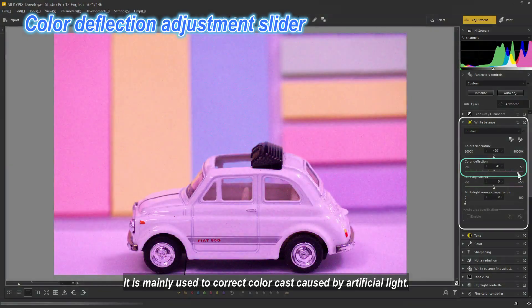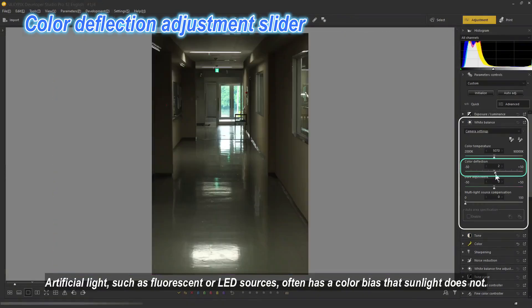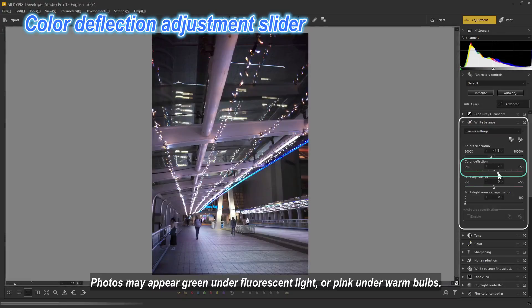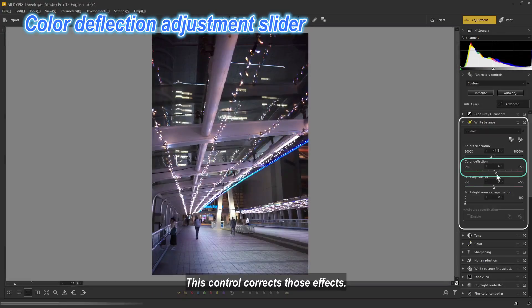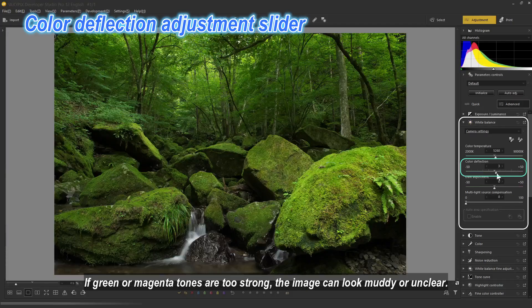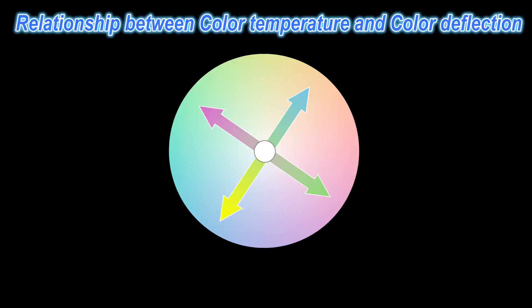Color Deflection Adjustment Slider: this slider adjusts the overall tint of the image from green to magenta. It is mainly used to correct color cast caused by artificial light. Artificial light such as fluorescent or LED sources often has a color bias that sunlight does not — photos may appear green under fluorescent light or pink under warm bulbs. This control corrects those effects. If green or magenta tones are too strong, the image can look muddy or unclear, which may also occur under natural light such as light passing through foliage.